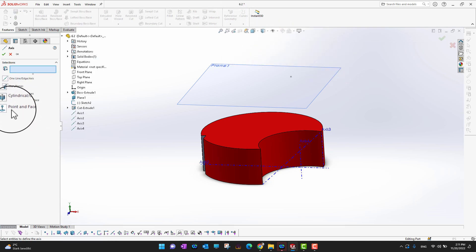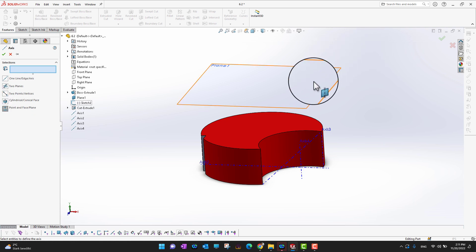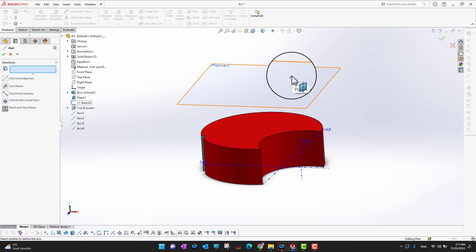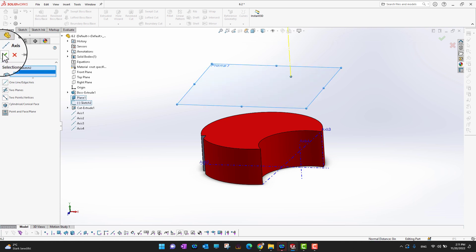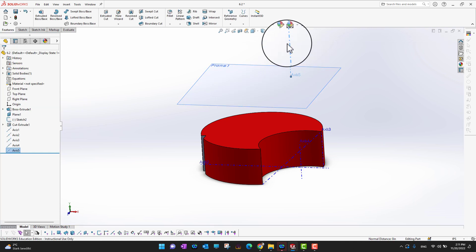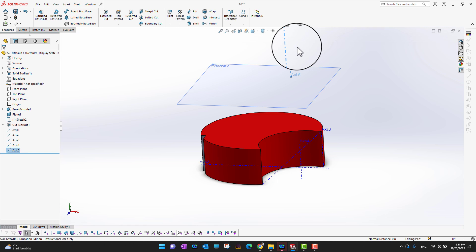The last option is 'Point and Face/Plane.' You need to choose a point and then a face or plane, and it will create an axis between them. Select a point on a plane, then select the plane, and it creates the axis between these two.